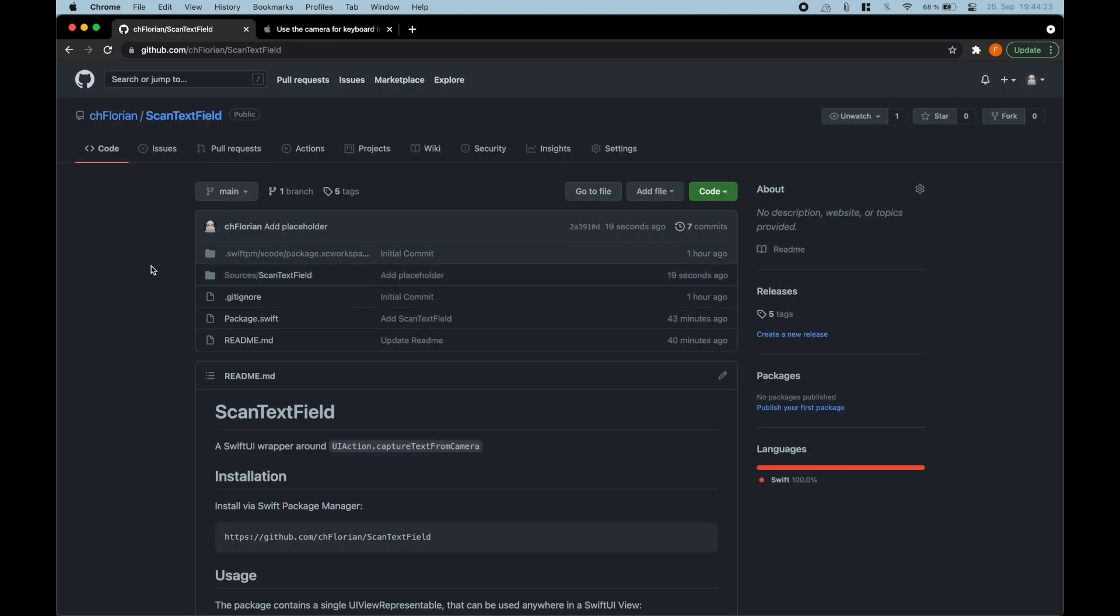Today I've actually made things really easy for us, I just created a package. The thing is that the capture text from camera is only supported in UIKit natively, so this is just a very easy wrapper around it for SwiftUI.